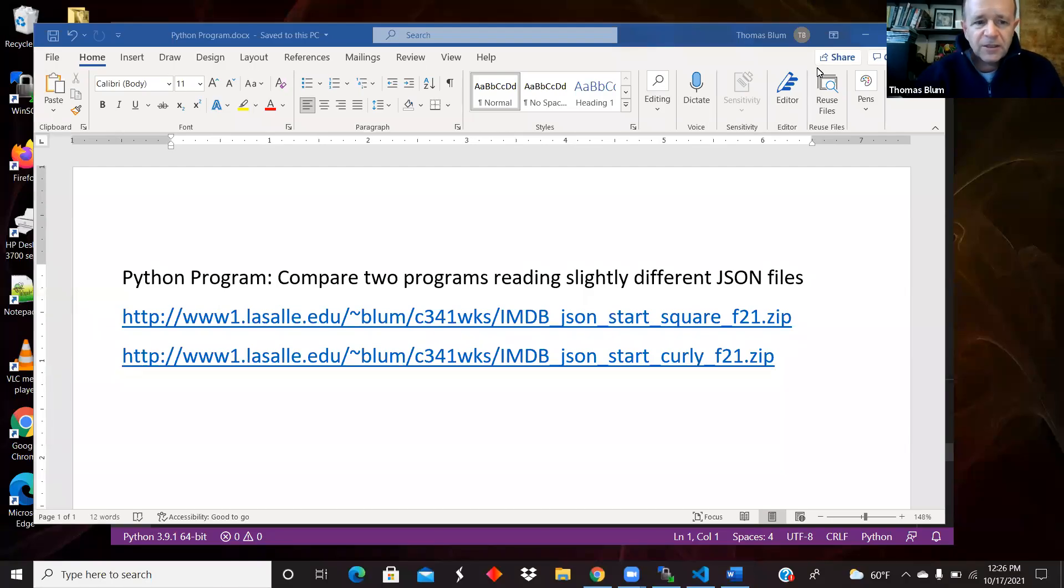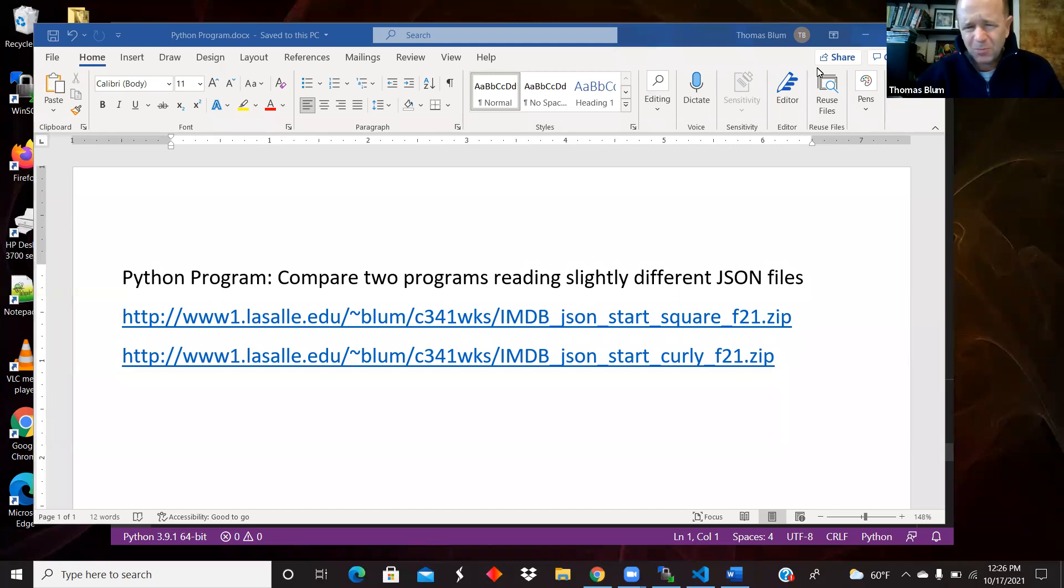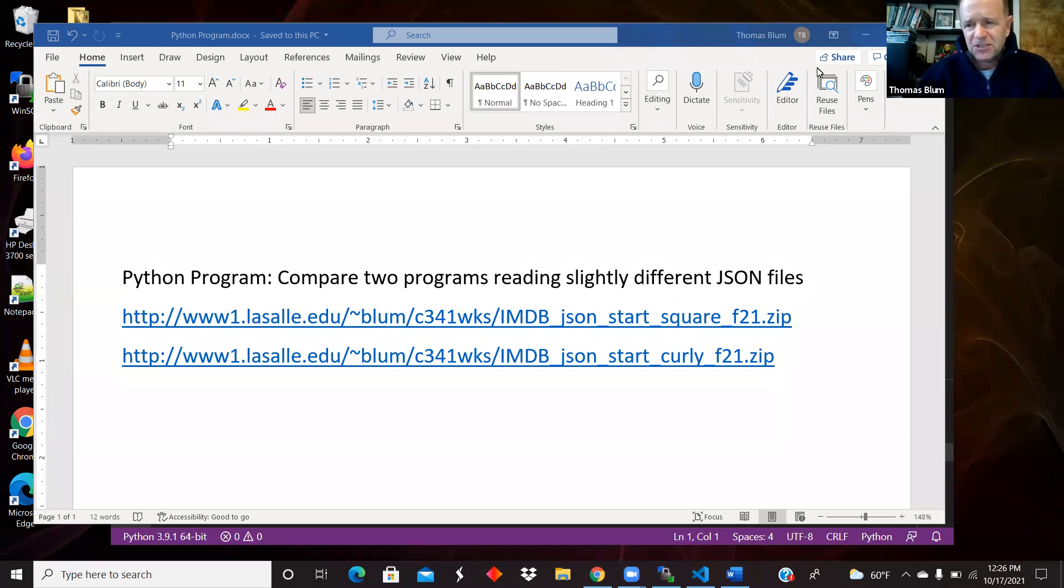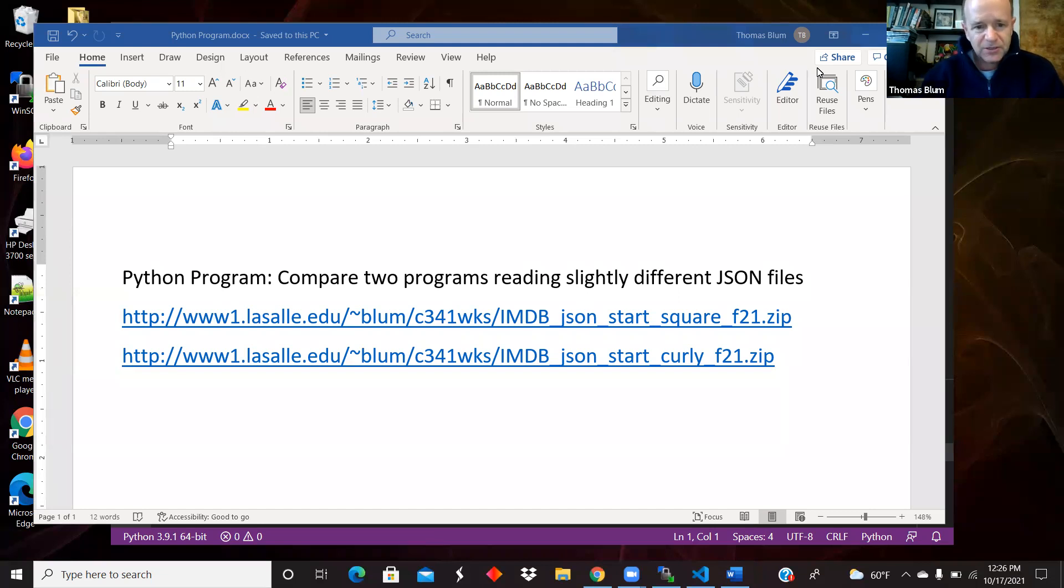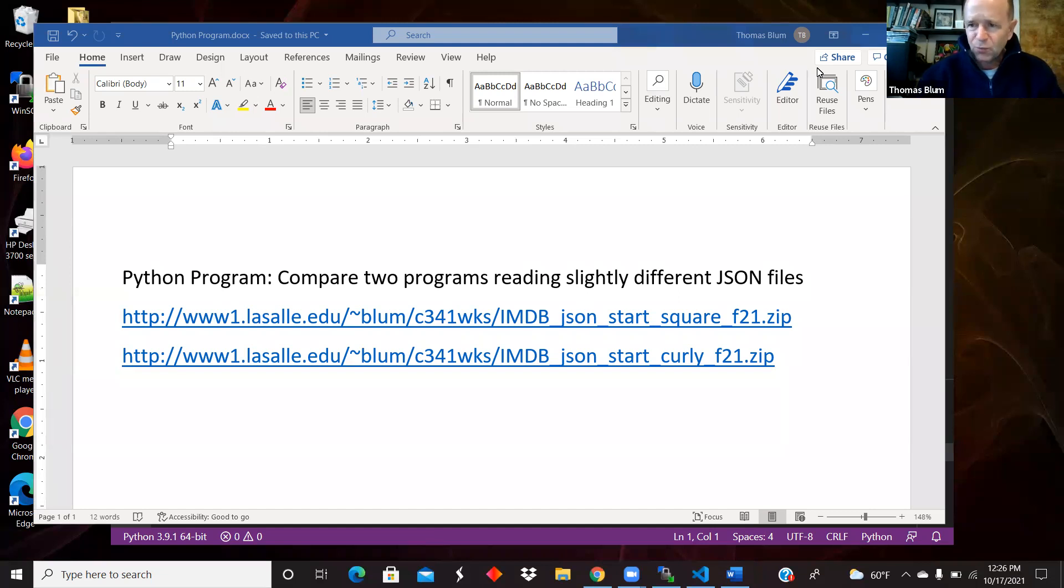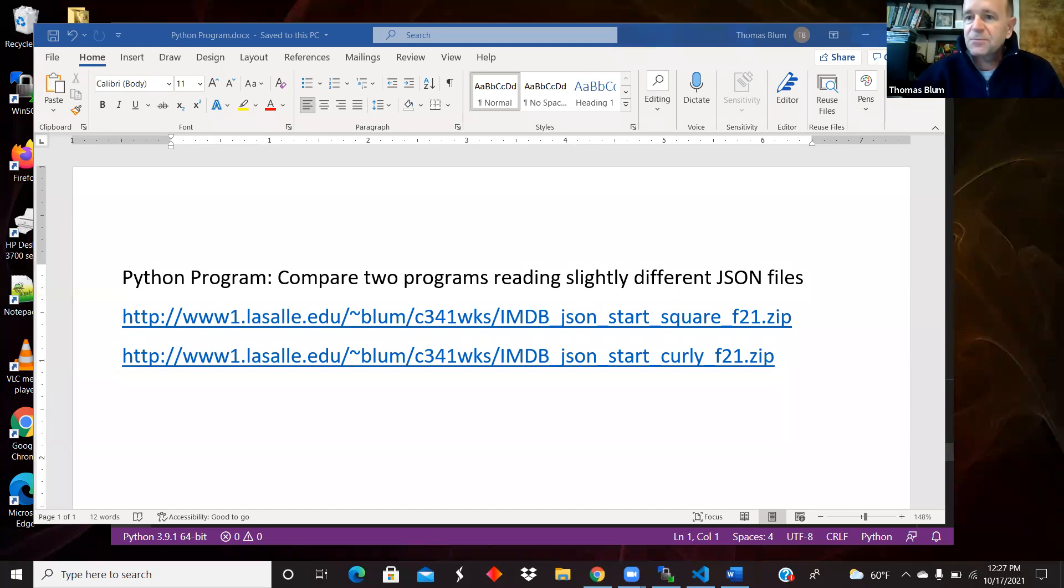In this video, I'd like to look at two Python programs that are reading very similar but slightly different JSON files. People don't often pay attention to the JSON. They just see it's JSON and then move on without thinking about how the JSON starts and how it's organized. So I'm going to show the same data but in slightly different JSON files and what differences we have to have in Python to accommodate those changes.